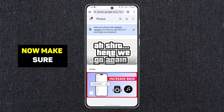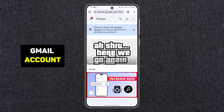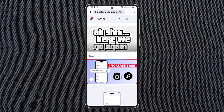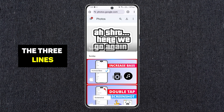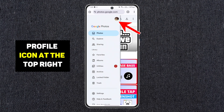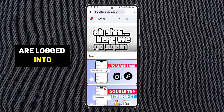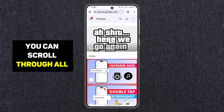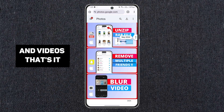Now make sure you are logged into the correct Gmail account that you used for your backups. You can check this by tapping the three lines at the top left and your profile icon at the top right. This shows you which account you are logged into. From here, you can scroll through all your backed up photos and videos.